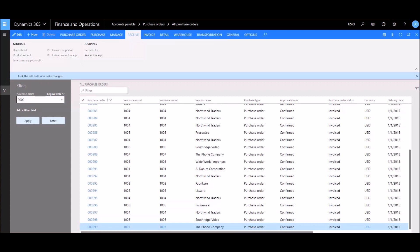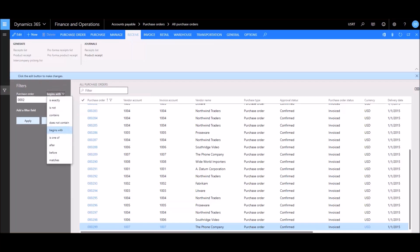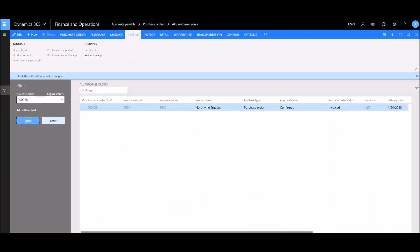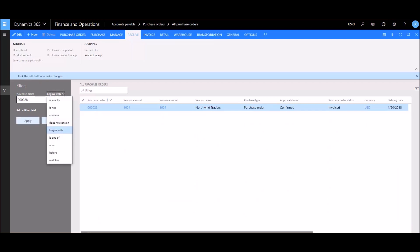It shows all purchase orders that begin with that sequence of numbers. We can also change the filtering option — for example, change it from 'begins with' to 'is exactly.' Now if we enter '000028' and click Apply, it will only show us that one specific purchase order.